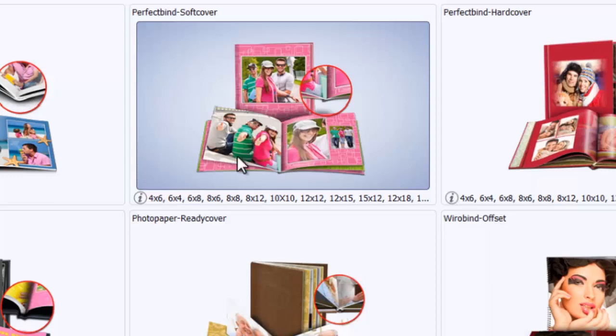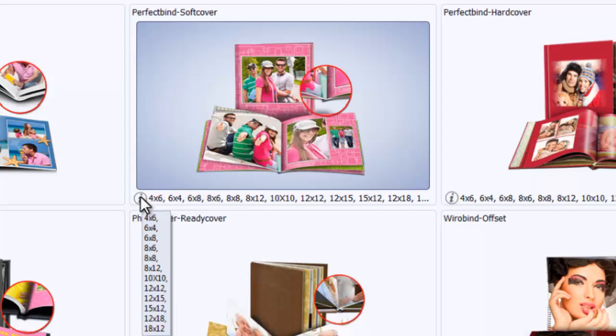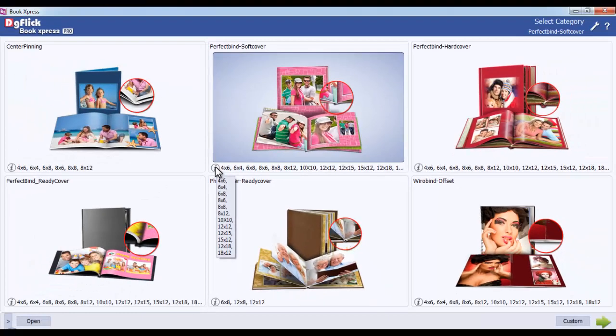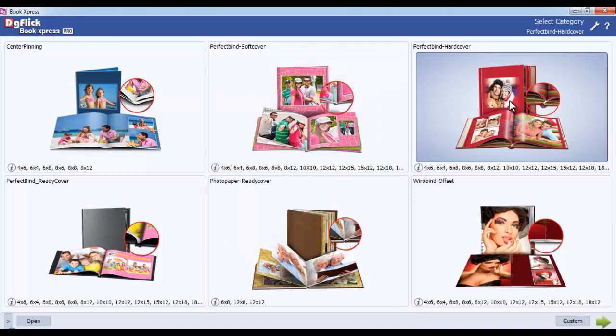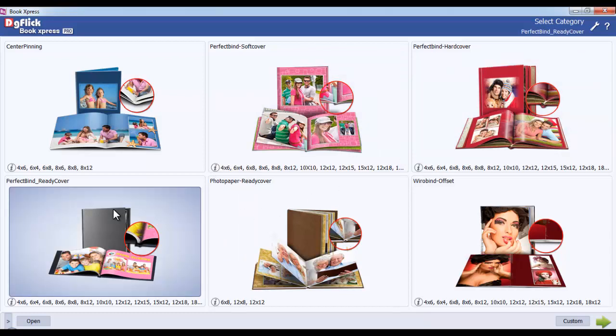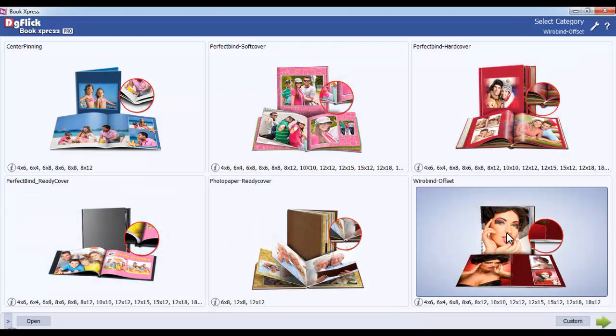Under Perfect Bind Soft Cover, you will get sizes like 4x6, 6x4, 6x8, 8x8, 8x12, 10x10, 12x12, 12x15, 15x12, 12x18, and 18x12. The same sizes appear under Perfect Bind Hard Cover, Perfect Bind Ready Cover, and Vrio Bind Offset.